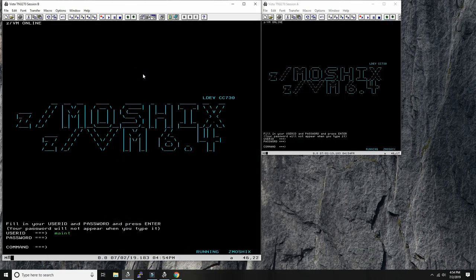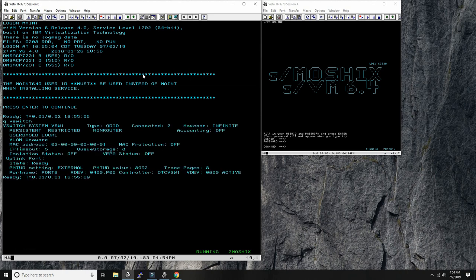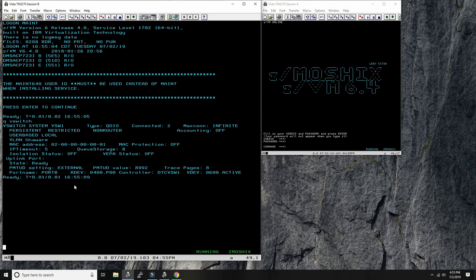I'm connected to my mainframe. If I do 'query vswitch' we can see we have one base switch configured called VSW1, and right now there are two machines connected to it. You can see all the configuration parameters of this virtual switch — you can modify them, give it a MAC address, and so on. You can create level two virtual switches as well as level three. A lot of companies nowadays have moved to level two networking.